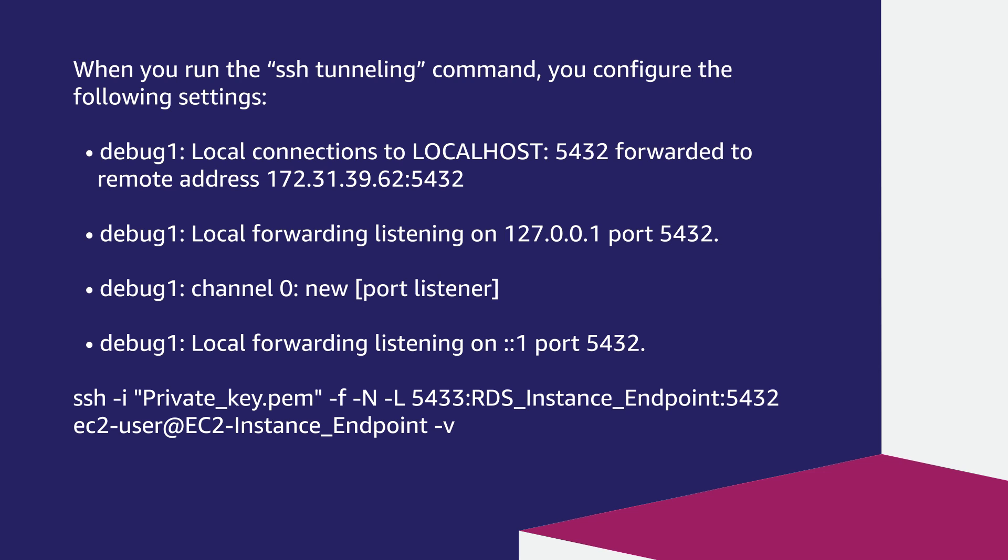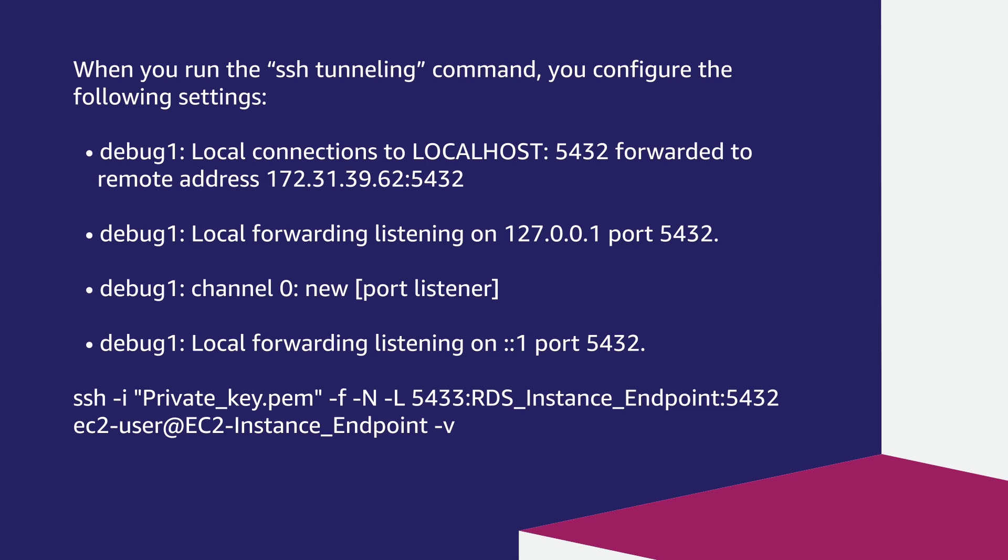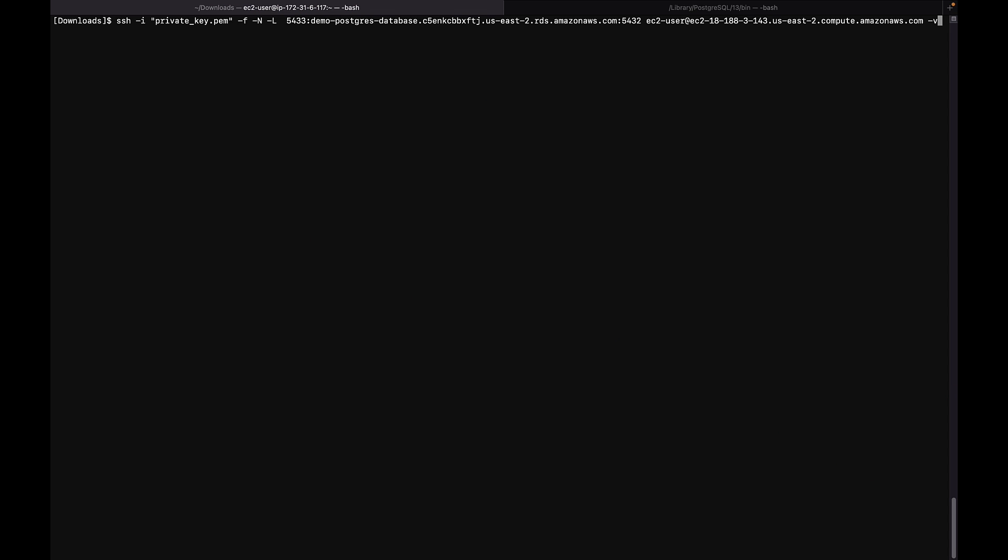Debug1 local forwarding listening on 127.0.0.1 port 5432. Debug1 channel 0 new port listener. Debug1 local forwarding listening on port 5432. Here is an example command.